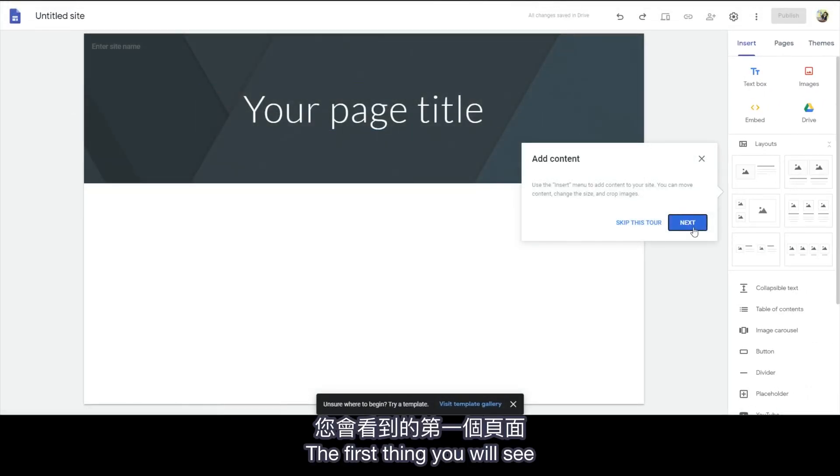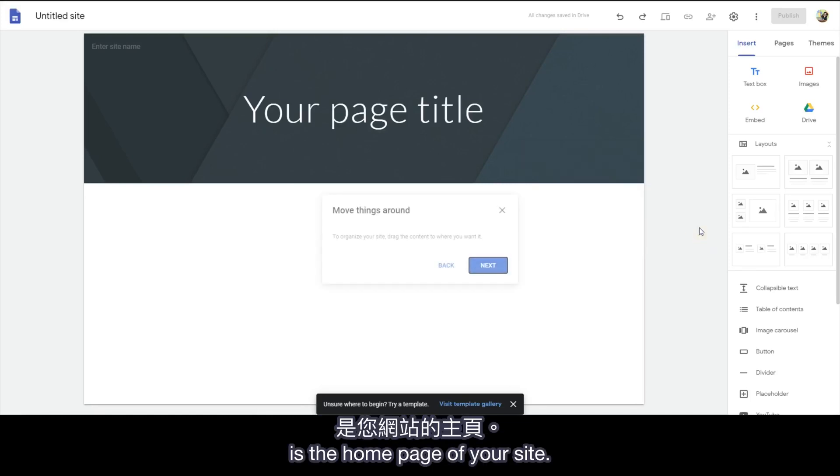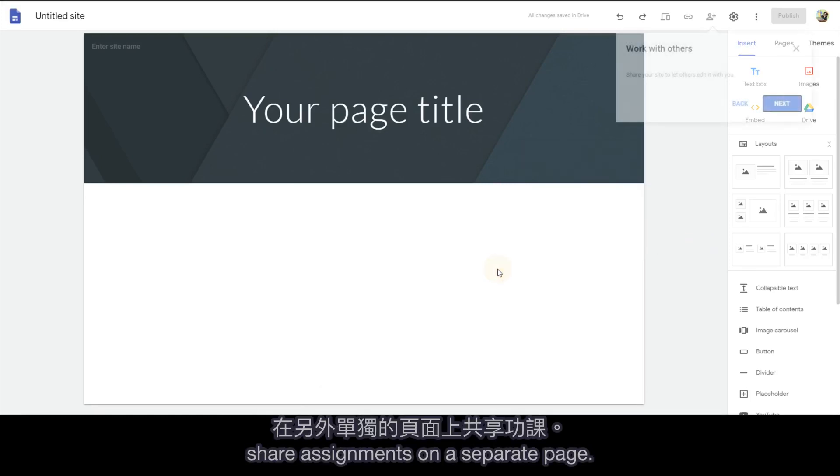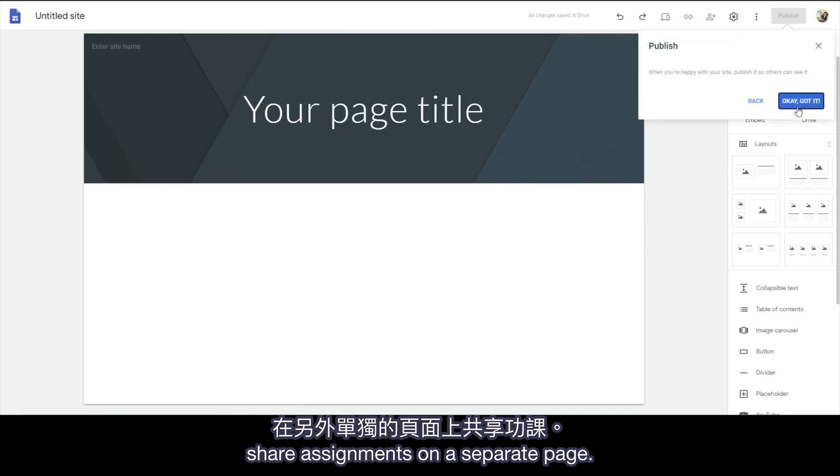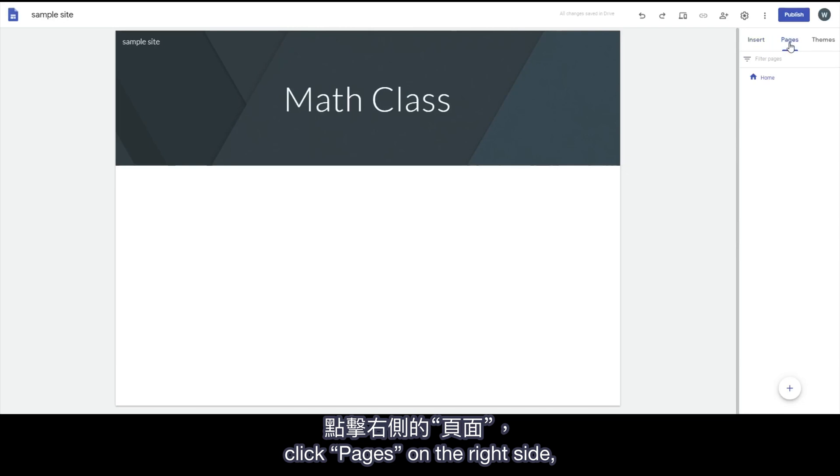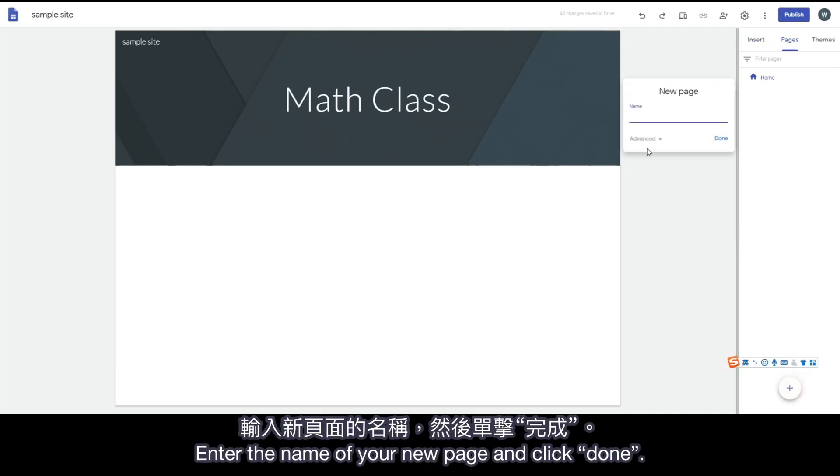The first thing you will see is the home page of your site. I'm going to show you how to share assignments on a separate page. To add a new page, click Pages on the right side and click the Add button. Enter the name of your new page and click Done.